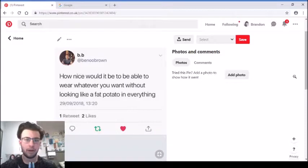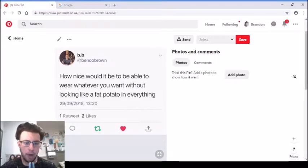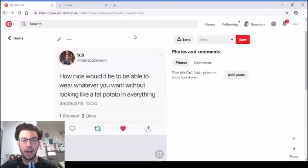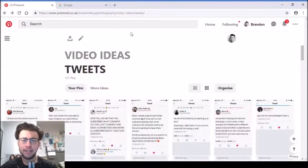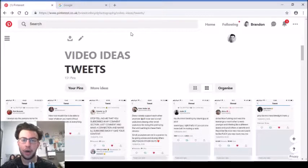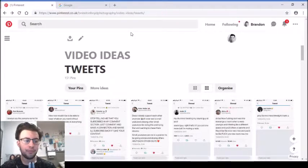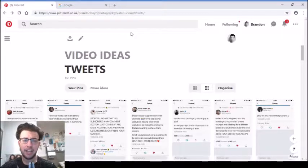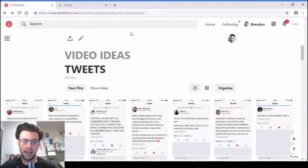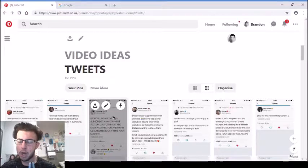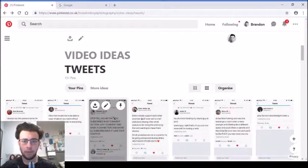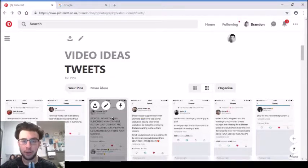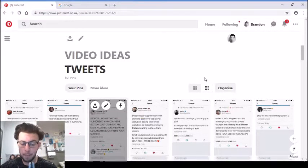'How nice would it be to be able to wear whatever you want without looking like a fat potato in everything?' That's a mood. There are only several clothes I can wear that I know I look okay in, like smart clothes, shirts, jeans. In a t-shirt, bits are hanging out and I'm not really a fan of what I look like, but over time I'm sure I will change my look and lose weight.